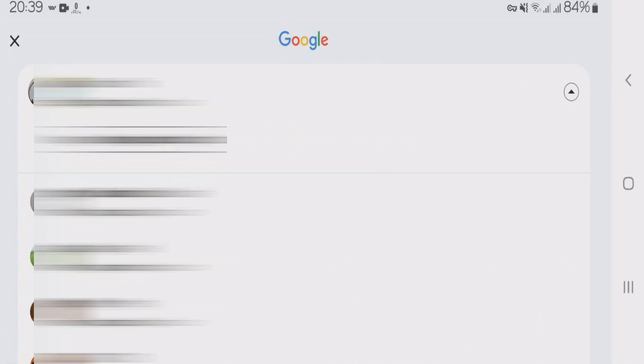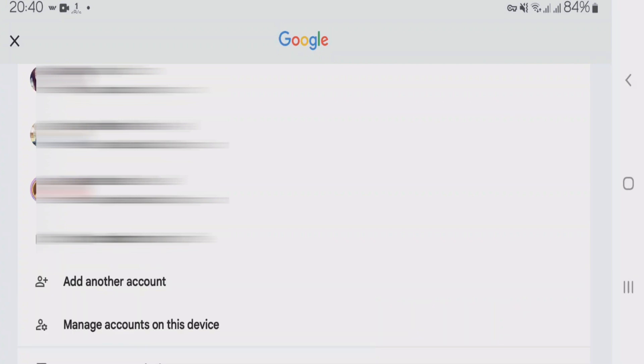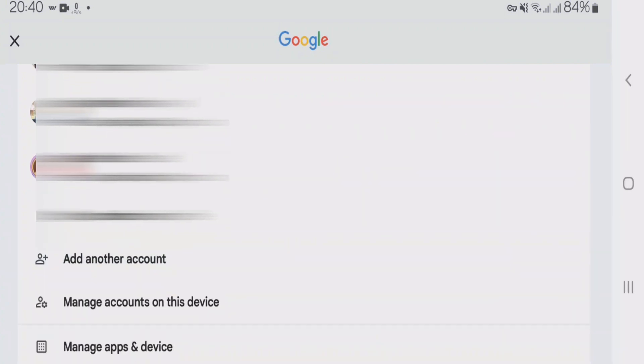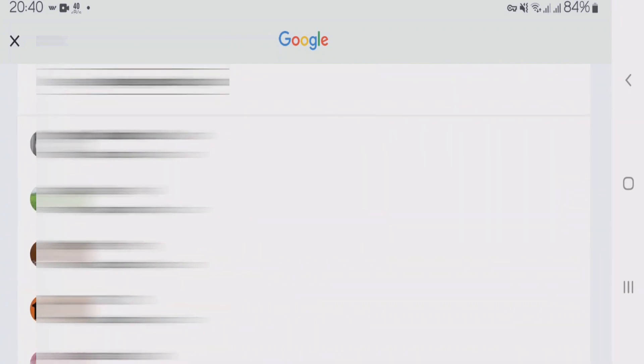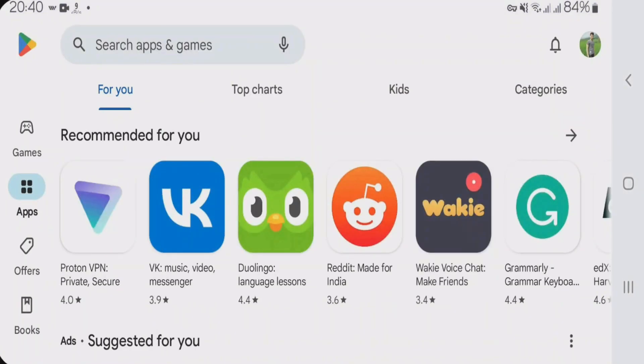I have got here multiple accounts logged into this device. If you don't have multiple accounts logged into your device, then you can just tap on this option here, add another account, and then you can just add the Gmail account. So now I'm going to choose another account here, this one. Okay, I have switched to a different account on Play Store.